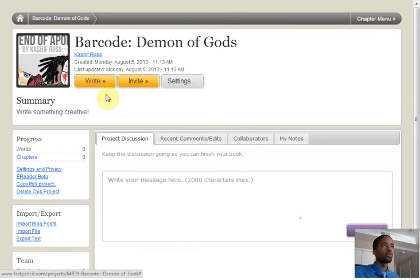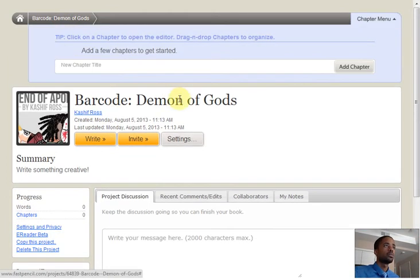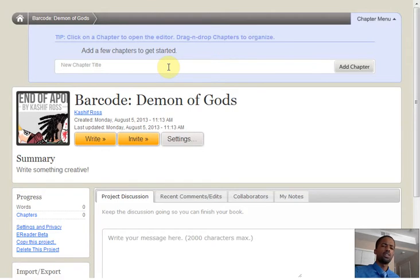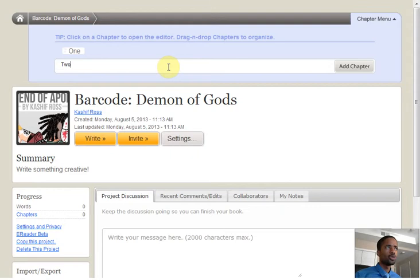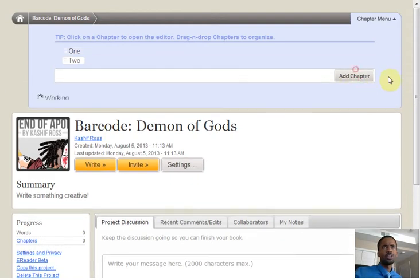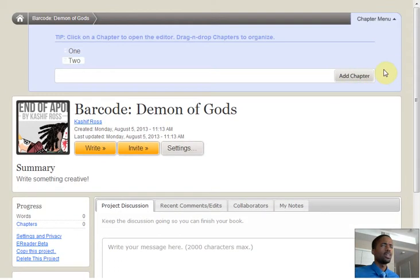This is where we're going to start writing our chapters. You choose write and create something that's creative. One, enter, two, add chapter, hit enter, hit add chapter, whatever makes you comfortable.